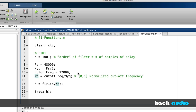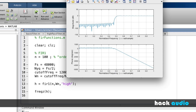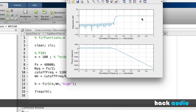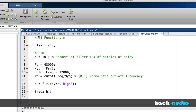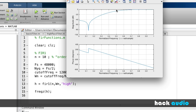We can also easily change FIR1 to make a high-pass filter. Adding an extra string variable 'high' flips things around so high frequencies pass through and low frequencies get cut off. Just like before, changing the filter order behaves similarly — a lower order won't be as steep a roll-off around the cutoff. Everything else is the same.